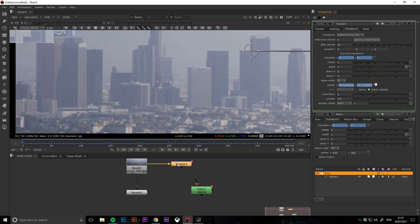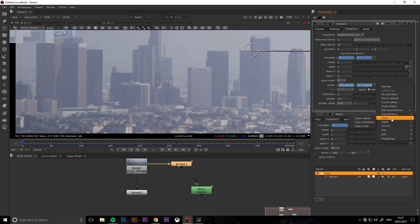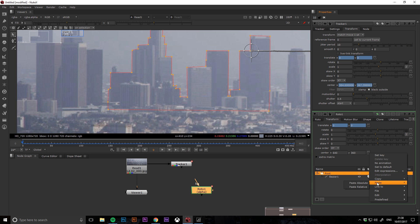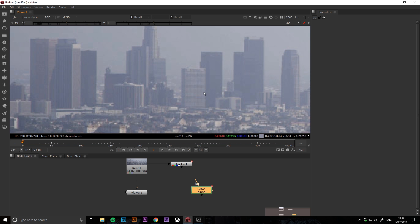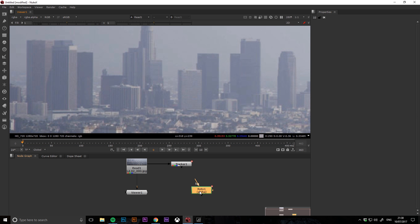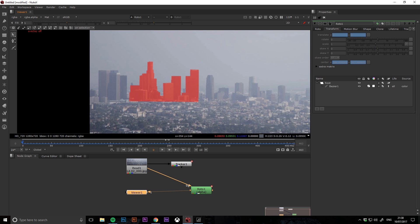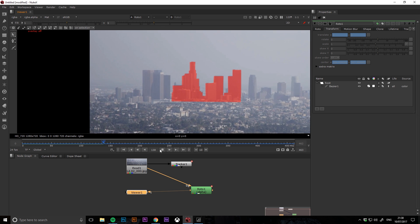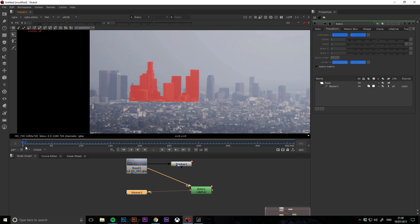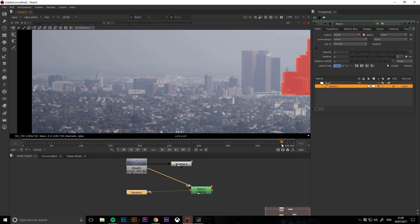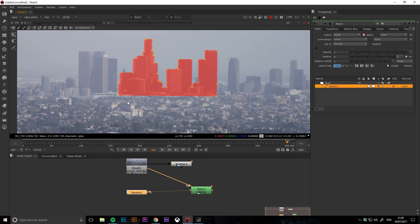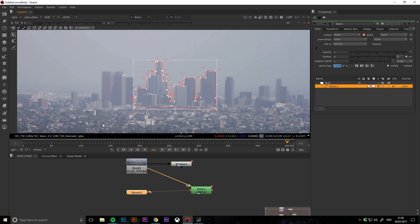You can then do the same for the center information from the tracker node. If you then scrub through your clip, you can see that your roto shape is sticking to the clip. Then all you need to do is check through the clip and see where the roto shape is sliding and adjust the roto shape accordingly.